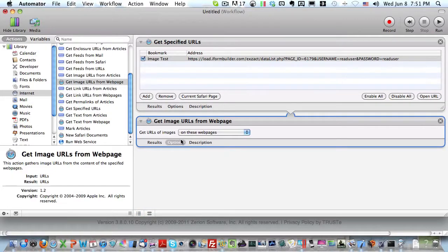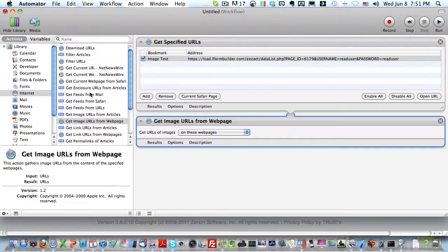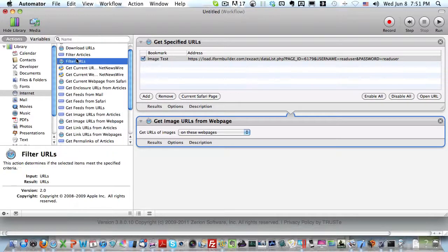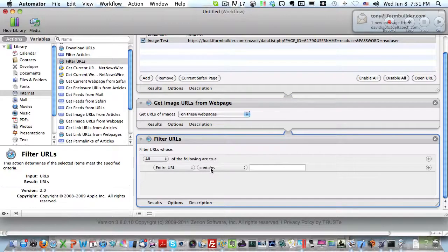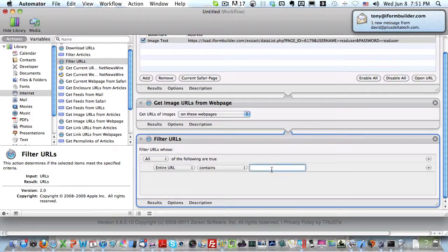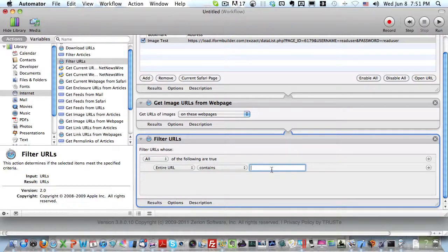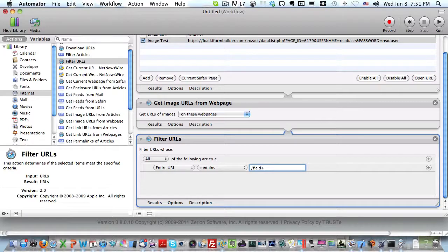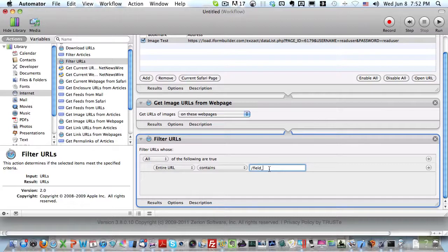After we've grabbed the image URLs from this web page, we need to apply a filter. This is going to give us all the images on that page, including the stock images on the browser. The filter is going to be slash field underscore. All of the image files or media files stored in the iForm Builder database will begin with this prefix.